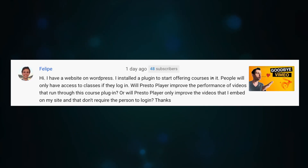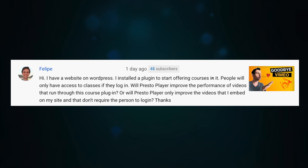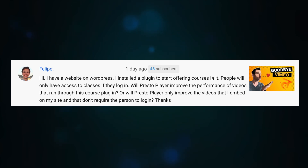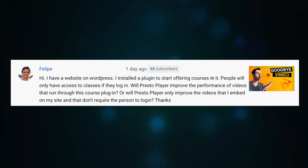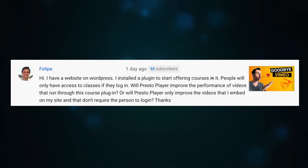Felipe writes: I have a website on WordPress. I installed a plugin to start offering courses on it. People will only have access to the class if they log in. Will Presto Player improve the performance of videos that run through the course plugin, or is Presto Player only going to improve the videos that I embed on my site and don't require people to log in?